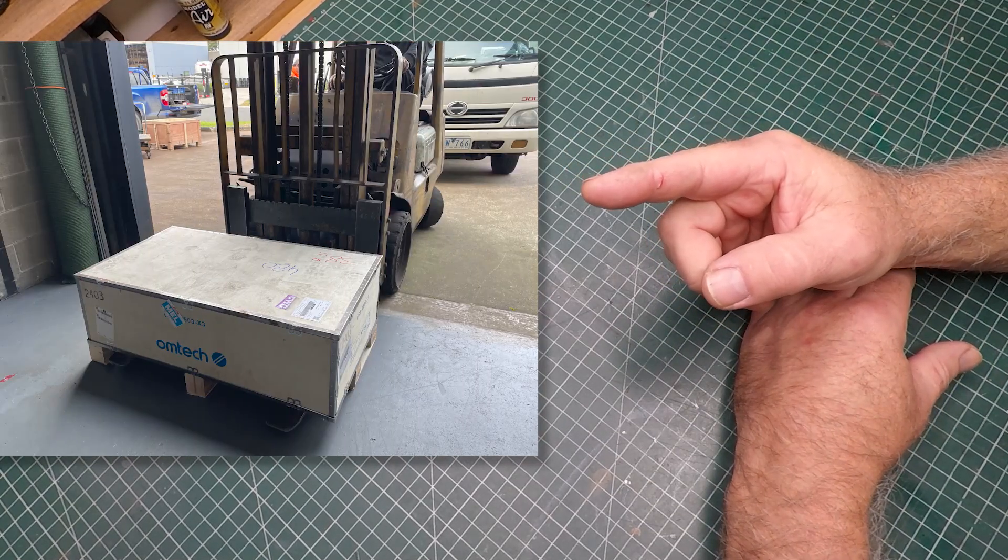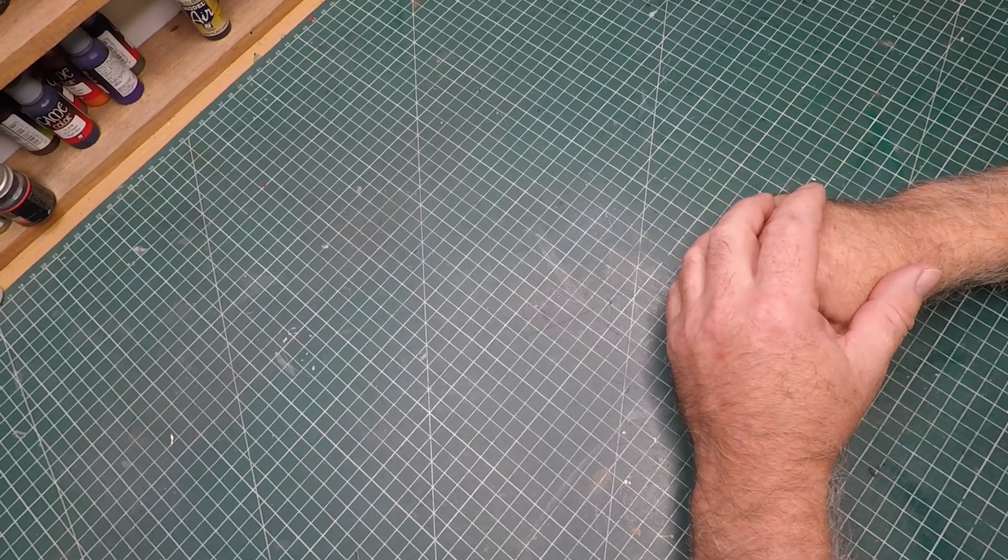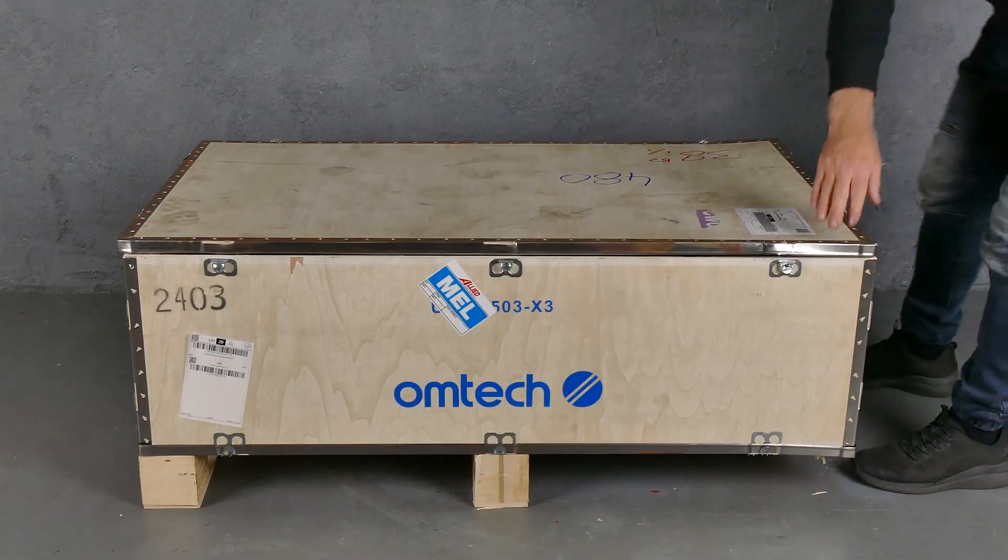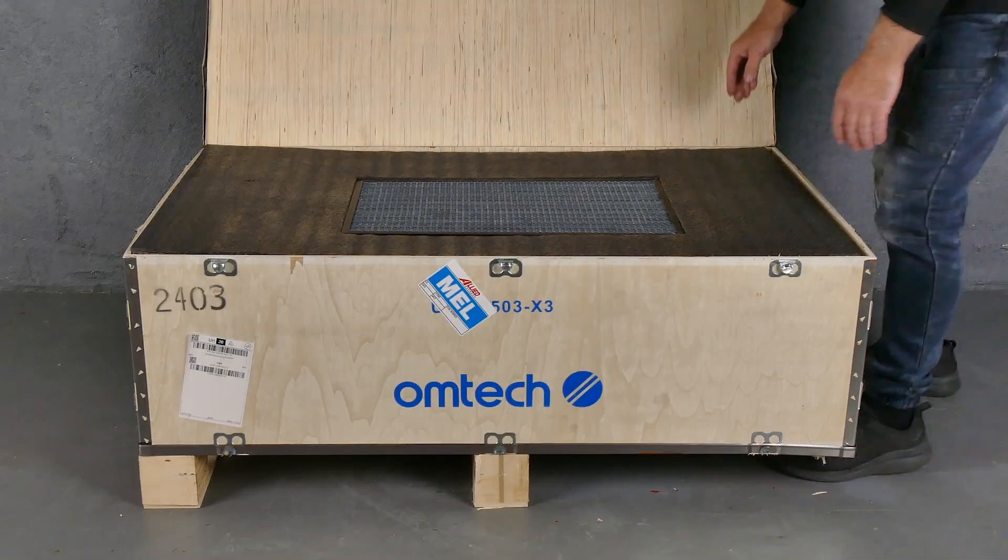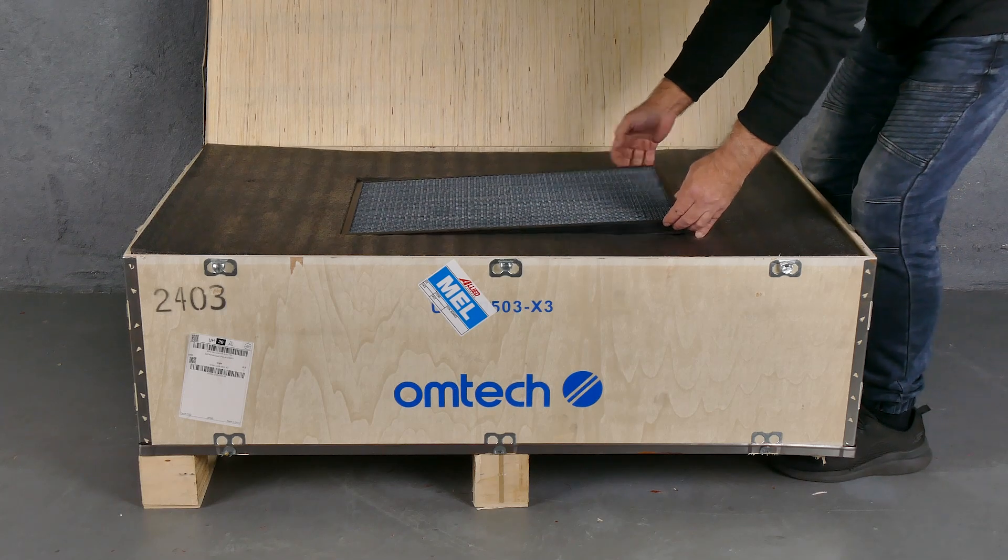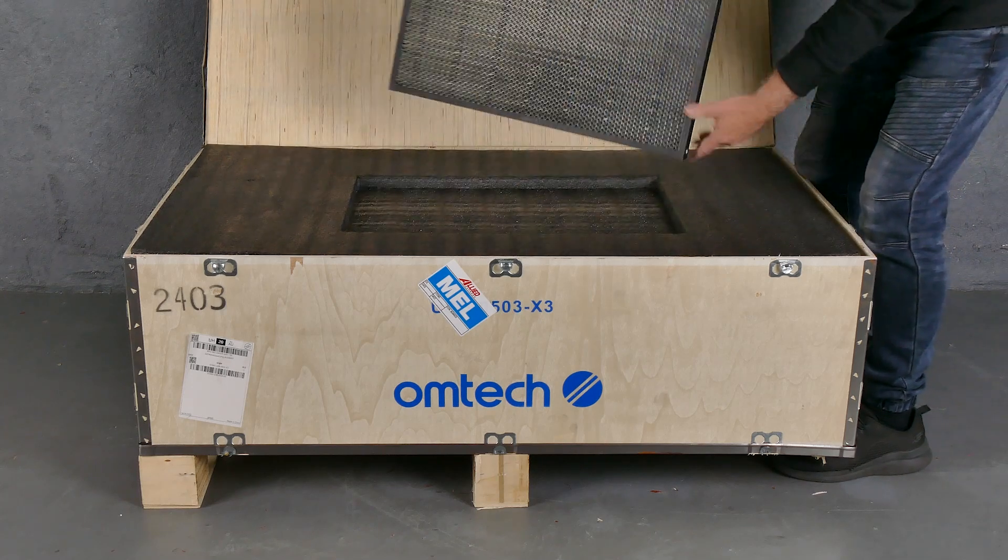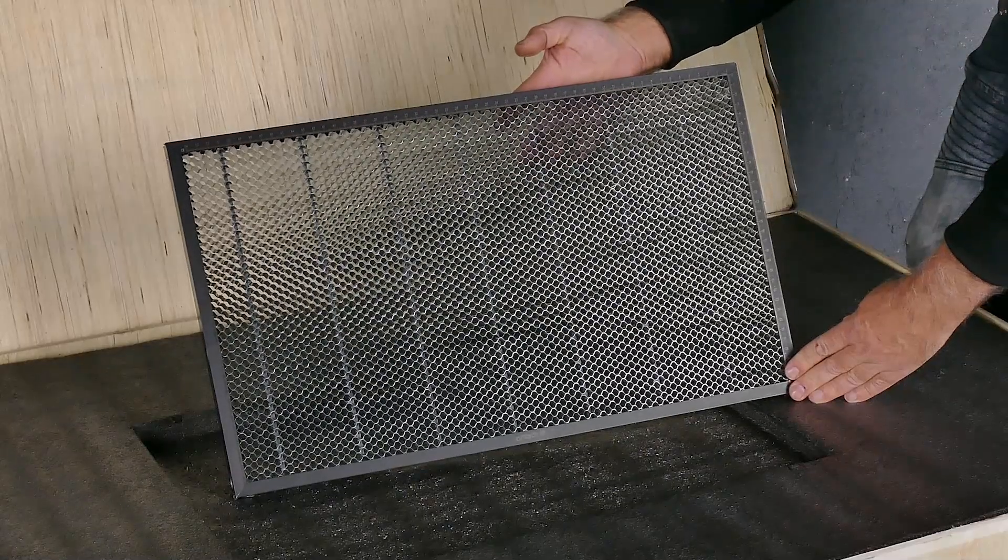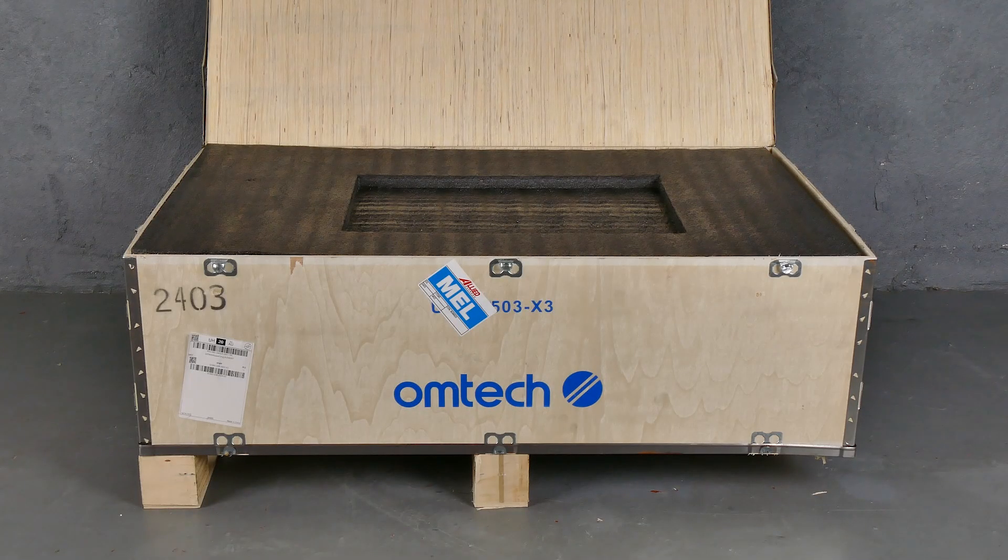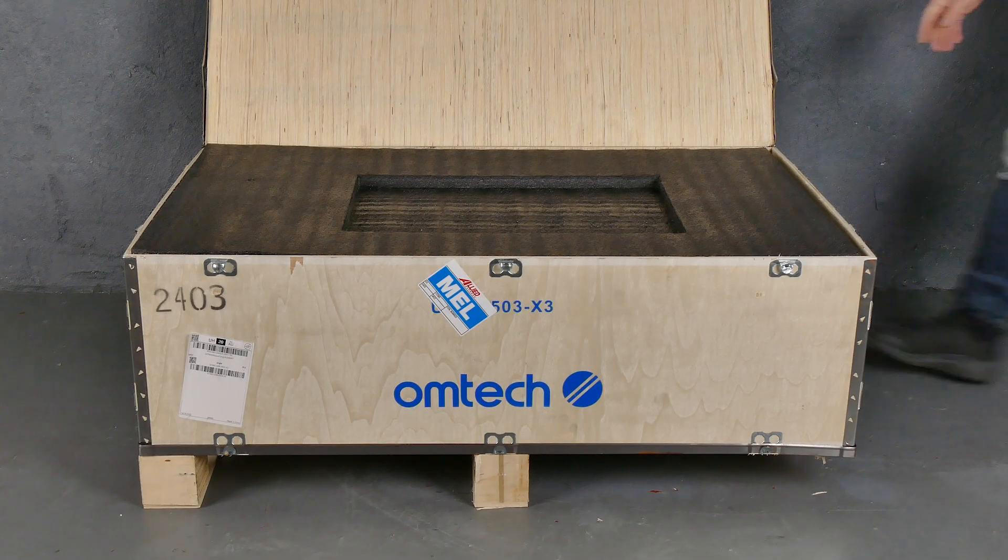On the plus side, the laser cutter engraver was so well packaged that a nuclear bomb wouldn't damage it. The first thing you see on opening the box is this honeycomb grid, and what that does is actually provide a level stable surface for cutting the material, also reducing the possibility of warping.